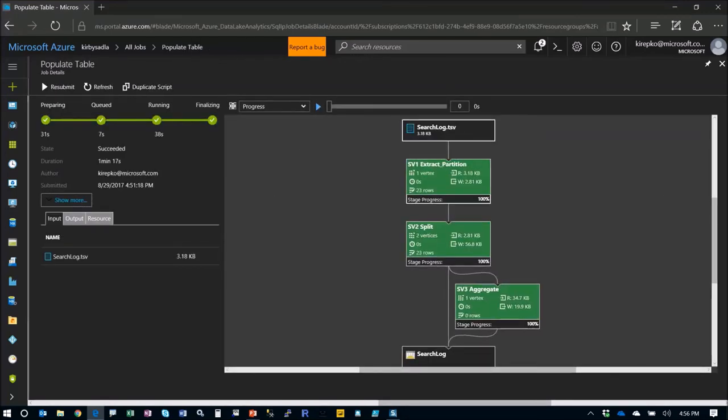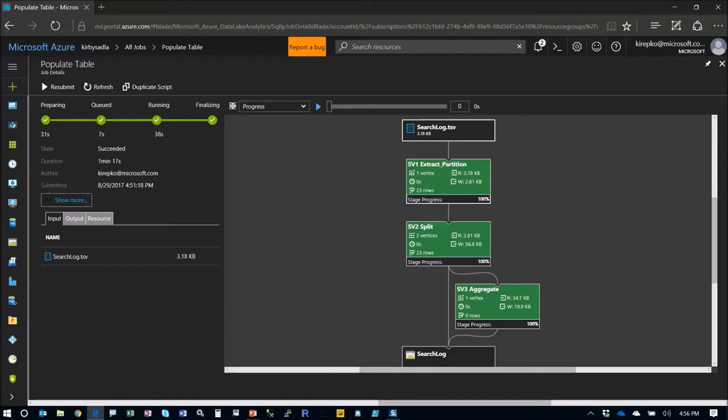Look at the graph data we have here. This shows us, I talked about the different vertices that it creates. So this one has two vertices, this has one vertex here. And then if there was a lot of work to do, then it would have many different vertices in each one of these. And this SV just stands for super vertex.